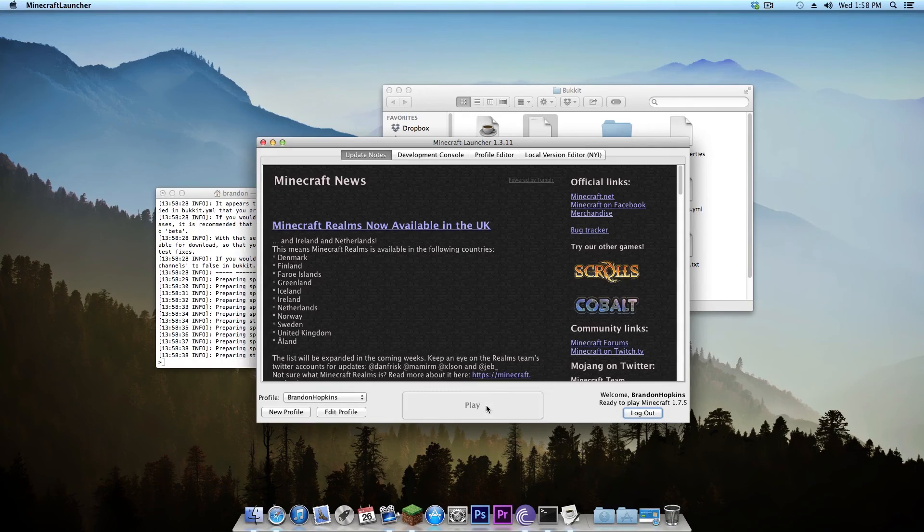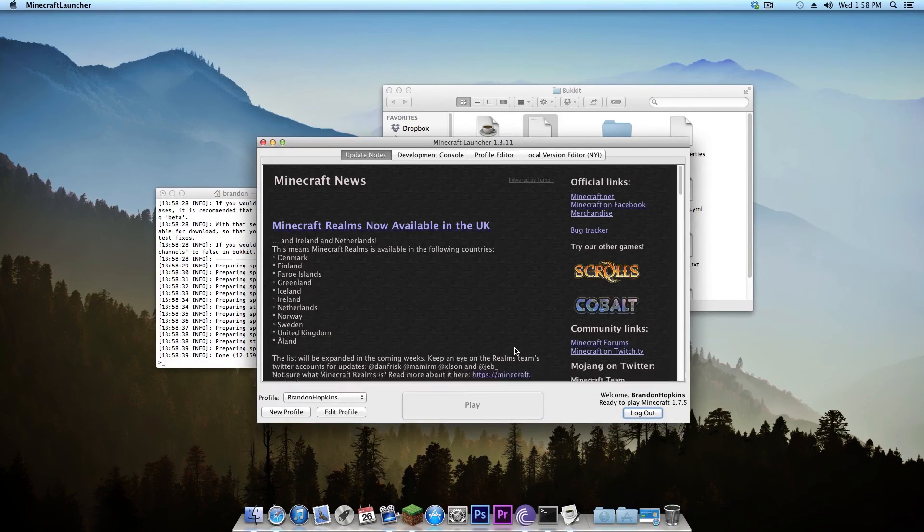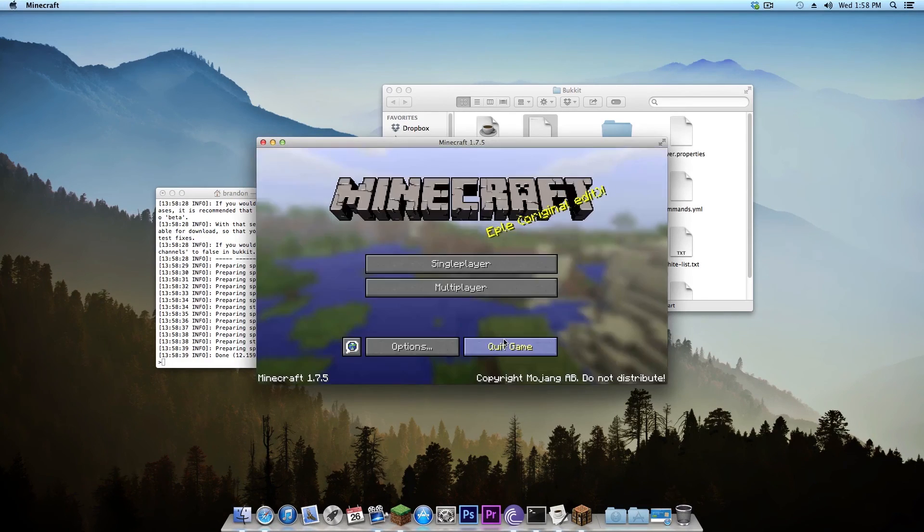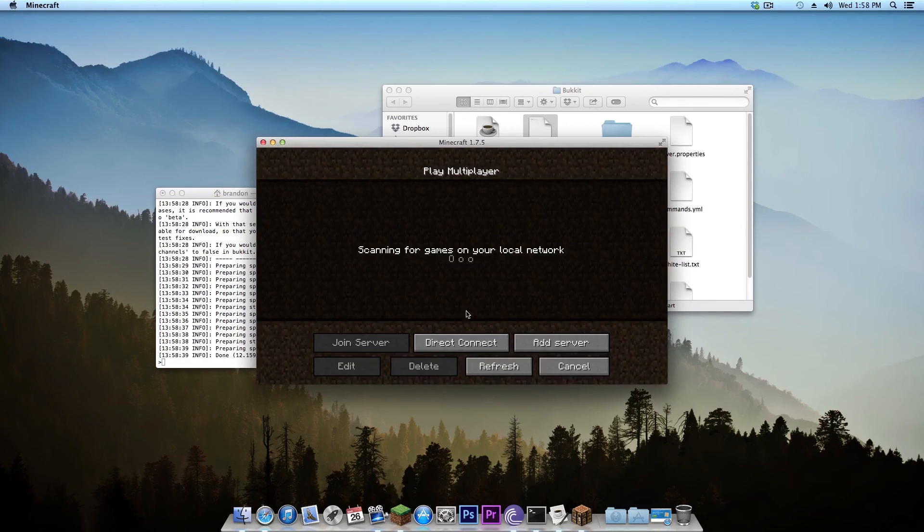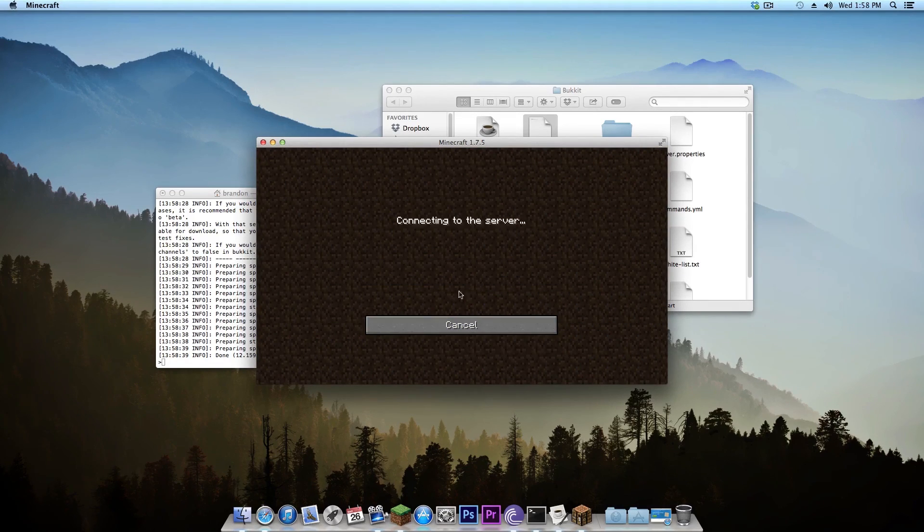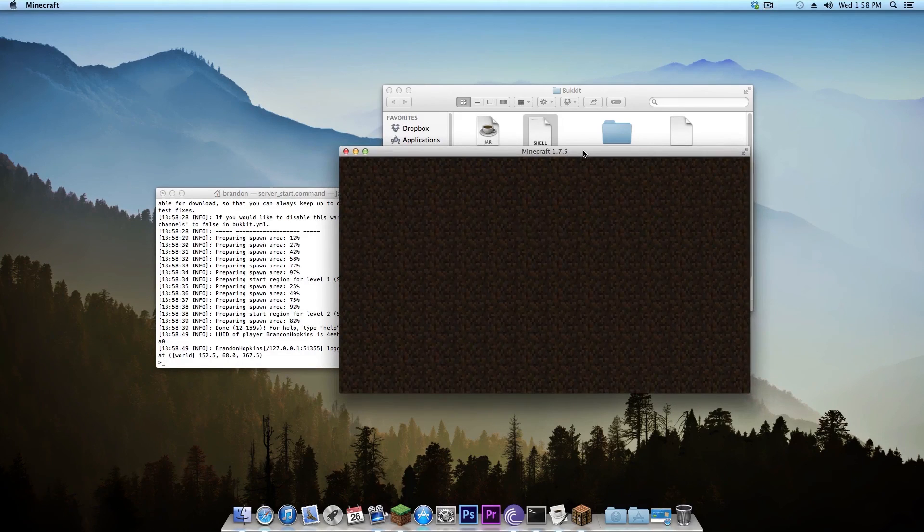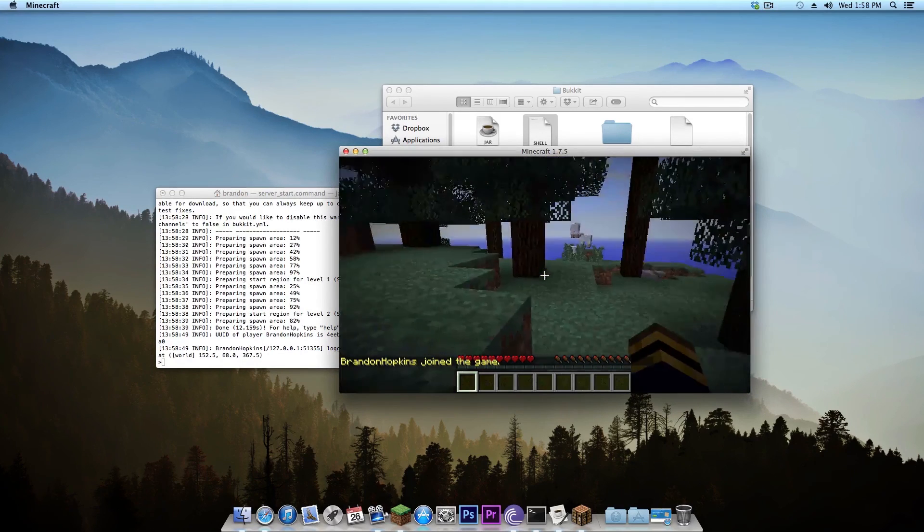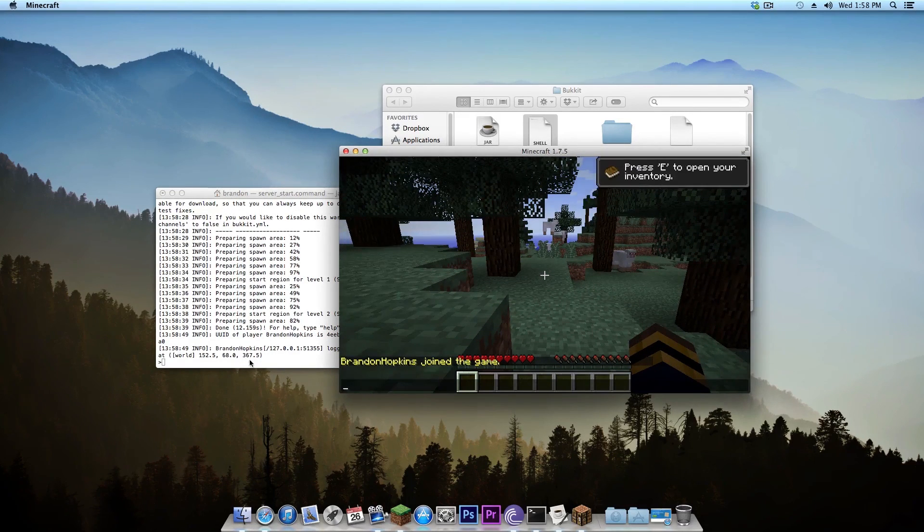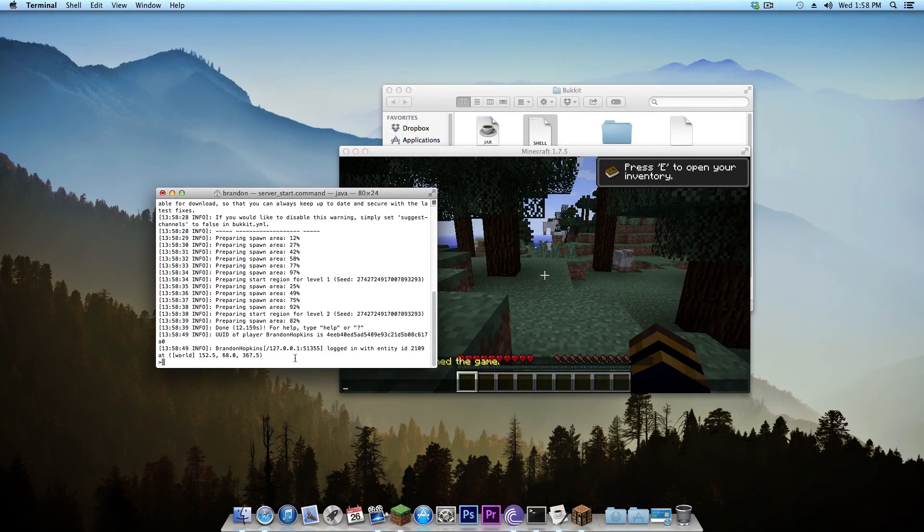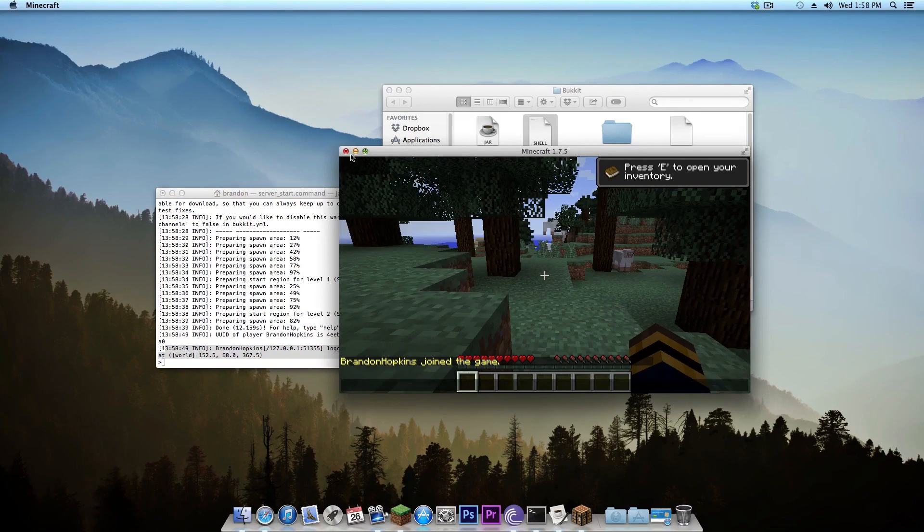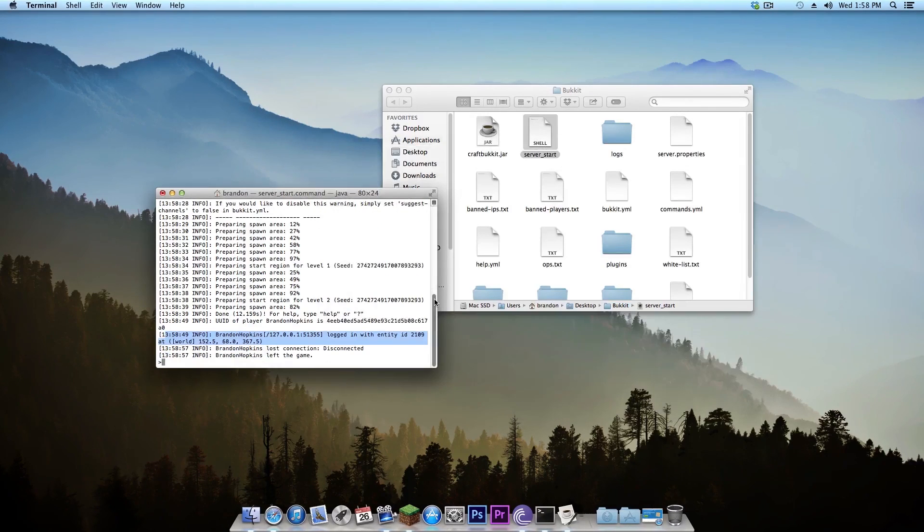So I'm going to go into Minecraft, hit play, wait for everything to open up, go into multiplayer, direct connect to localhost. And once I do that you'll see that I've joined the game and then here Brandon Hopkins has logged into the server. So that is how you run a Bukkit server in Mac OS X.